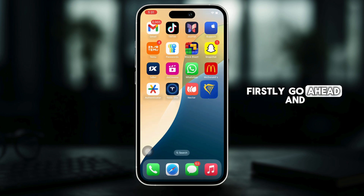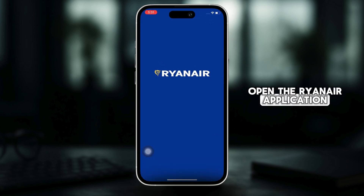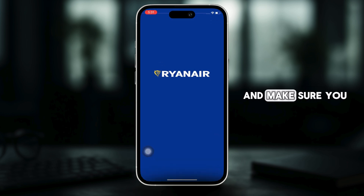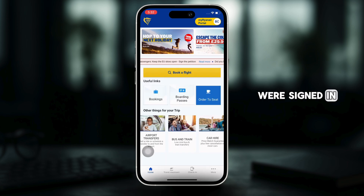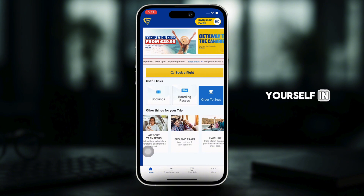Firstly, go ahead and open the Ryanair application on your device and make sure you are signed in. And if not, then go ahead and sign yourself in.